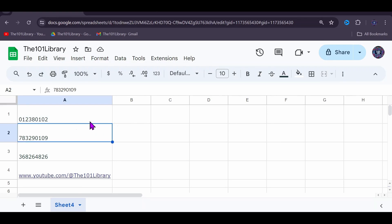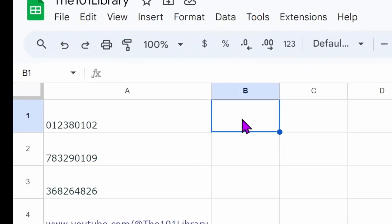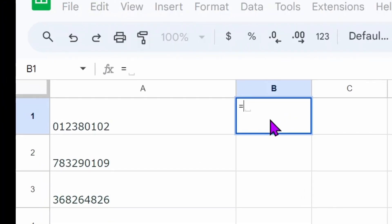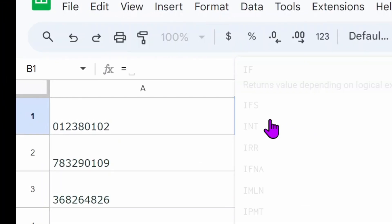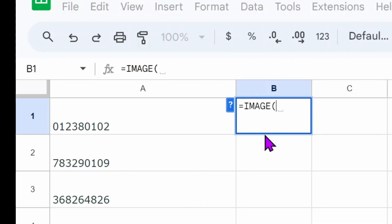Type the following formula: equals IMAGE, choose the image function, then quotation, paste the following URL which is available in the description.